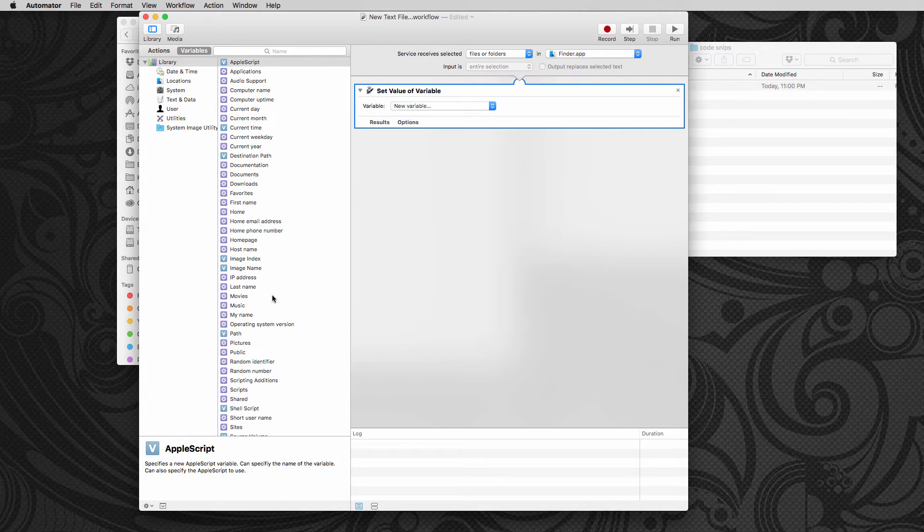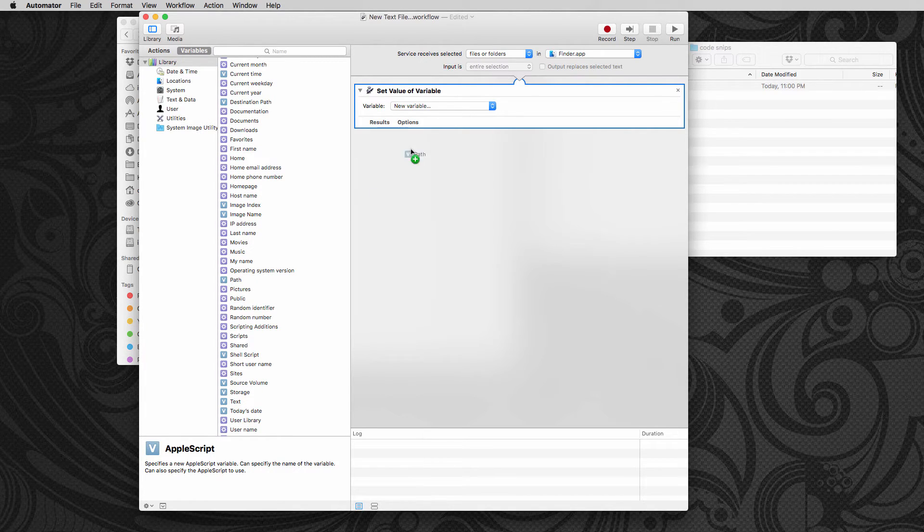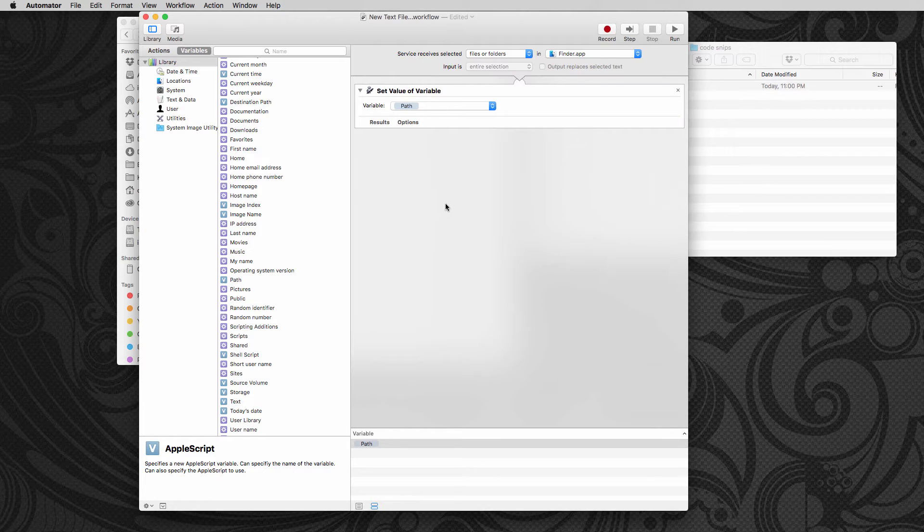Just dragging in here and we want the variable to be the path variable. So I'm going to go into variables here and look for the letter P path. Just drag and drop it. Boom. Bob's your uncle. And we got it.